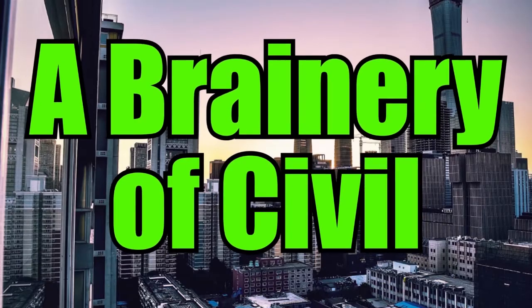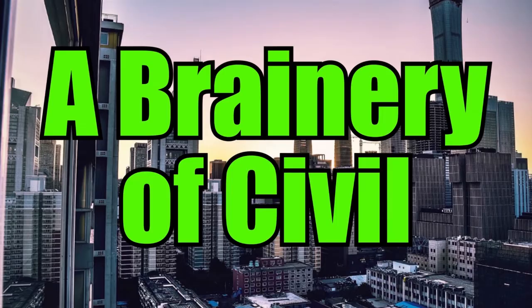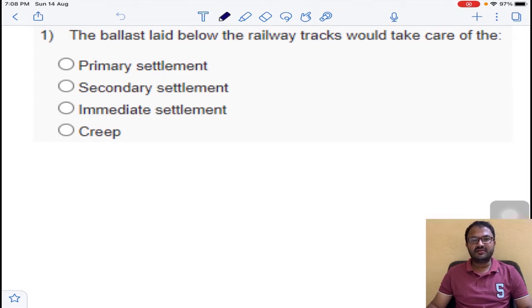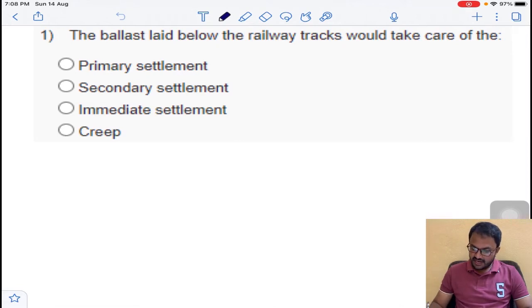Welcome to my YouTube channel, A Binary of Seven. Today I am going to solve the third assignment of Geotechnical Engineering 2. In the first two assignments, some questions went wrong because of a busy schedule. In this assignment, I think most of the questions are correct, so let's start.